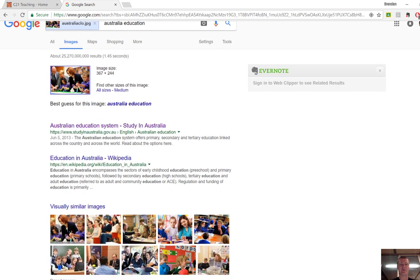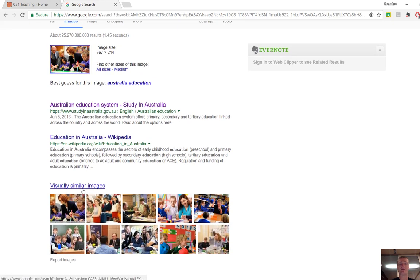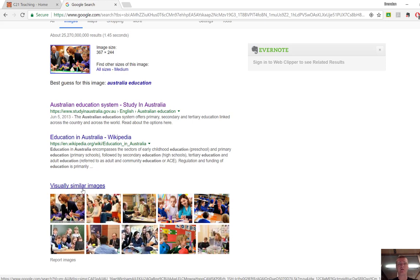It's also given me some visually similar images. So if you've got an image that you think is fantastic but you can't use it because it's under copyright, behind a paywall or something, it will give you visually similar images as well.